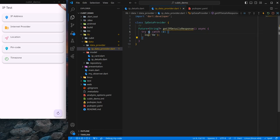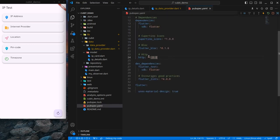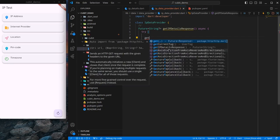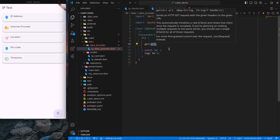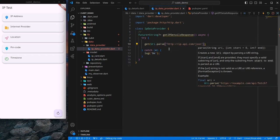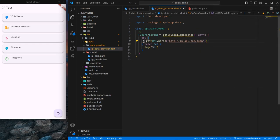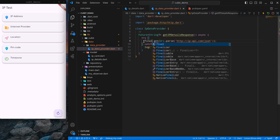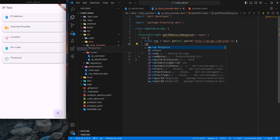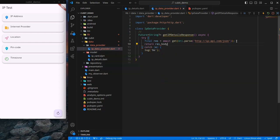To call the API we require an external package. I have already imported the http package. I use http.get and pass the URL like Uri.parse with the copied URL. I await the call and return res.body, which returns the raw string for us.